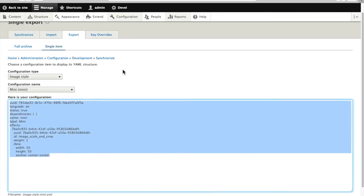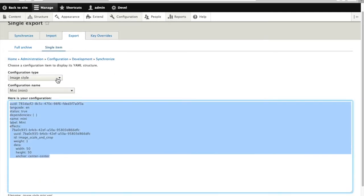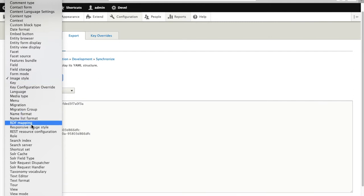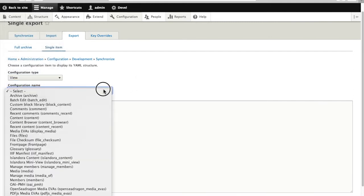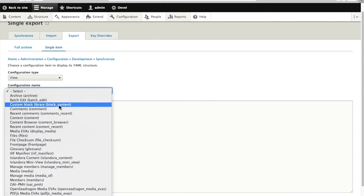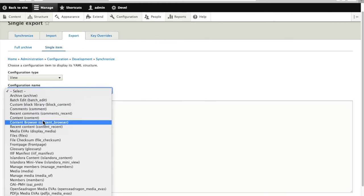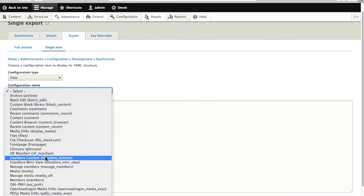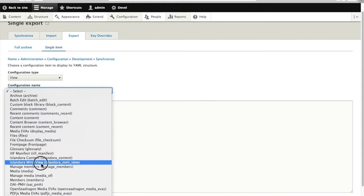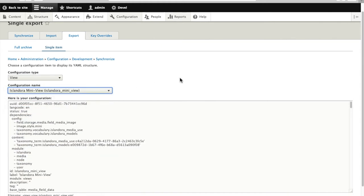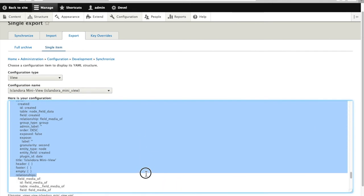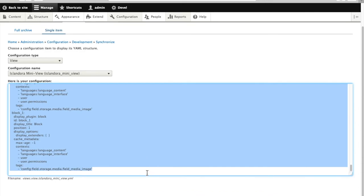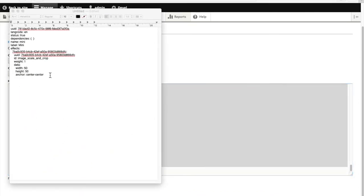And now we'll grab the view itself. So we go to Configuration Type View. We look for the view that we want, the Islandora Mini View. Copy the results there as well and set those into our text file for safekeeping.